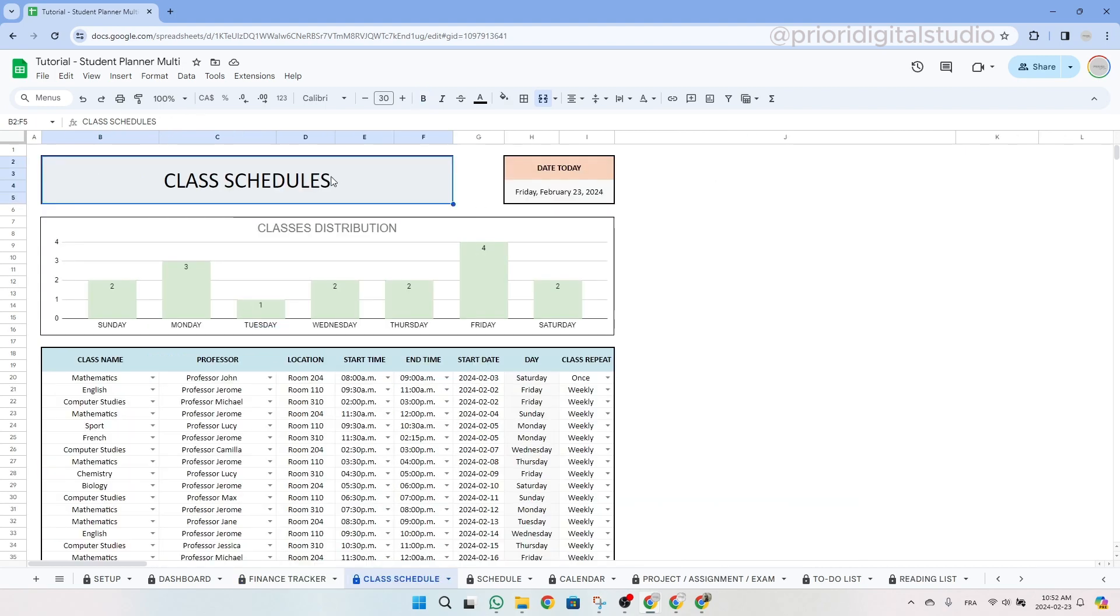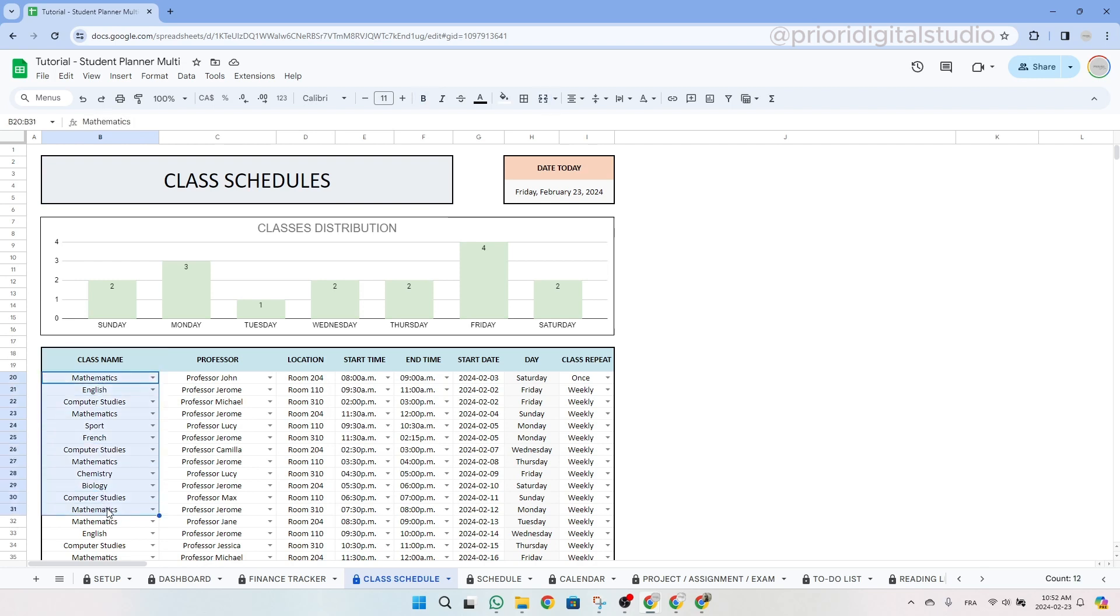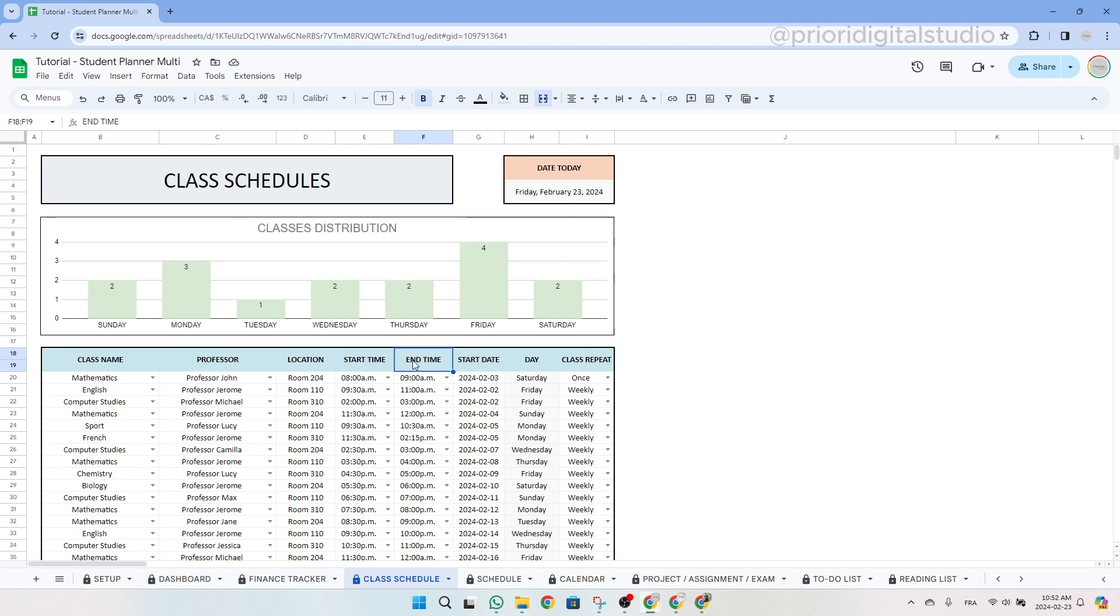Now let's take a look at the class schedule tab. This tab will help you to list all your classes or part-time job, for example, during your school year or semester. To begin, simply list all your classes with their respective details: class name, professor's name, location, start time and end time, as well as start date and repetition frequency.